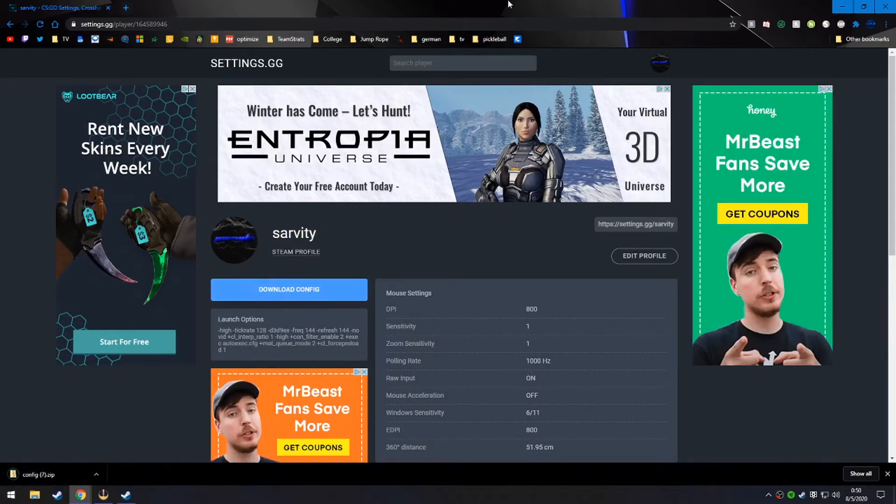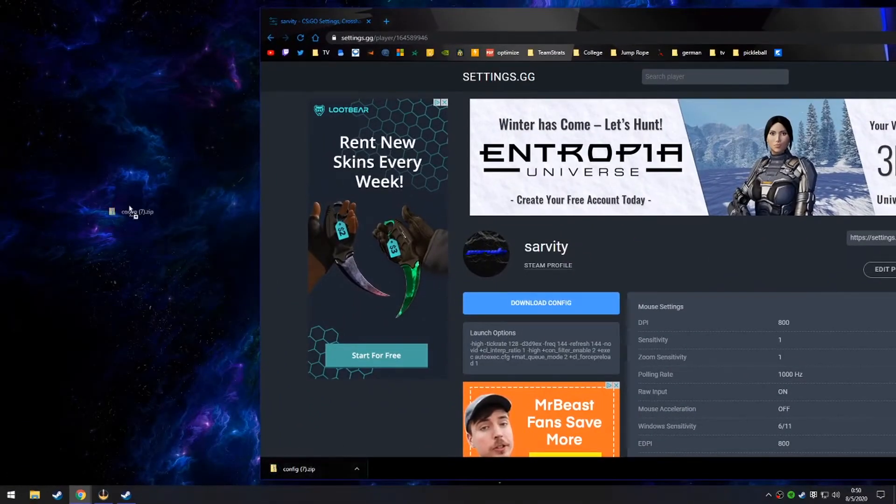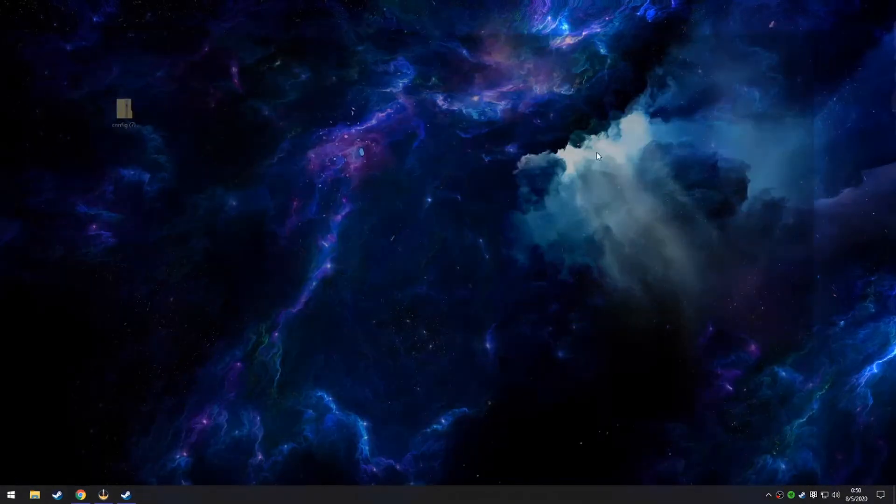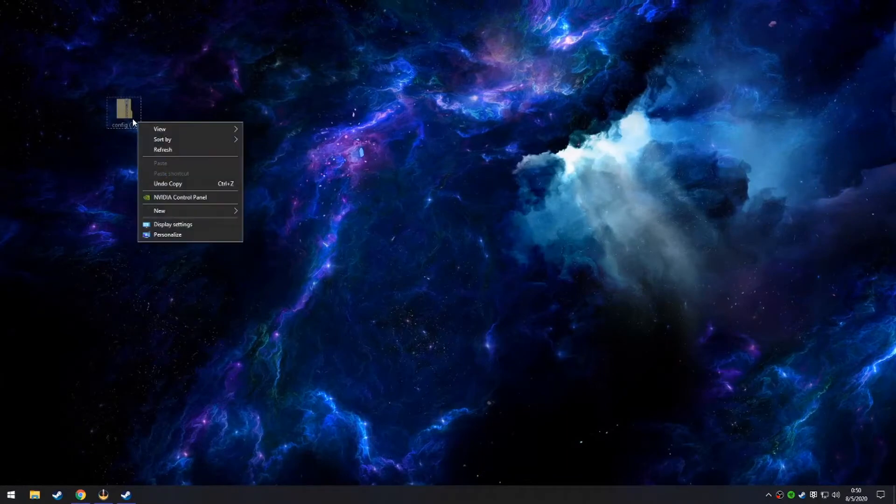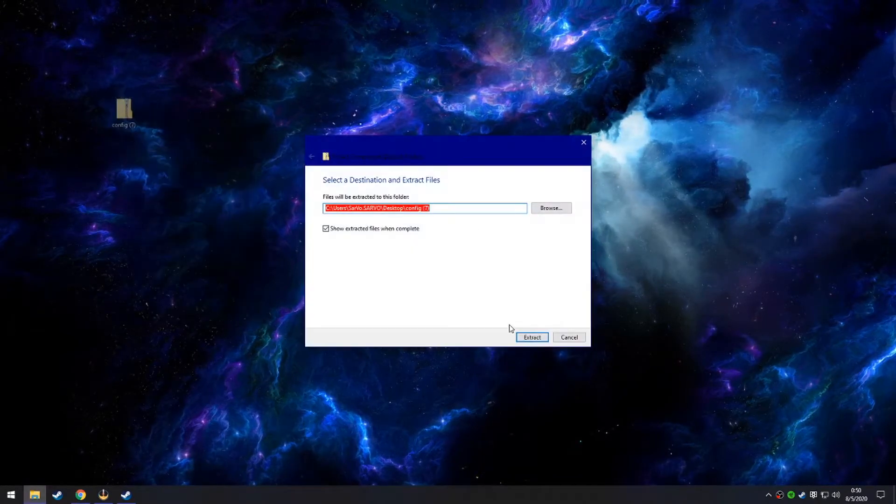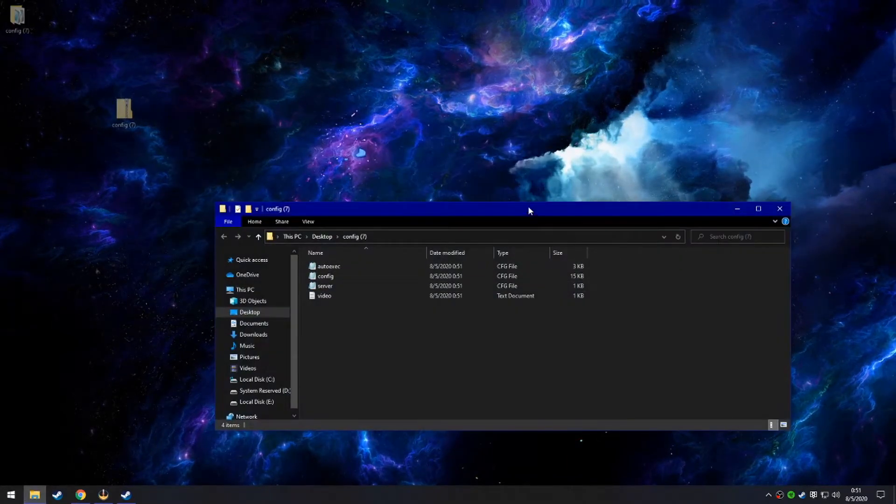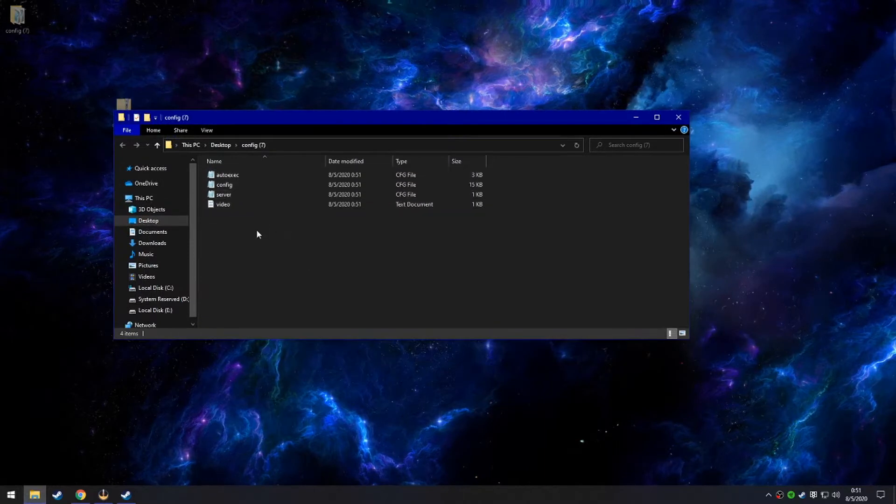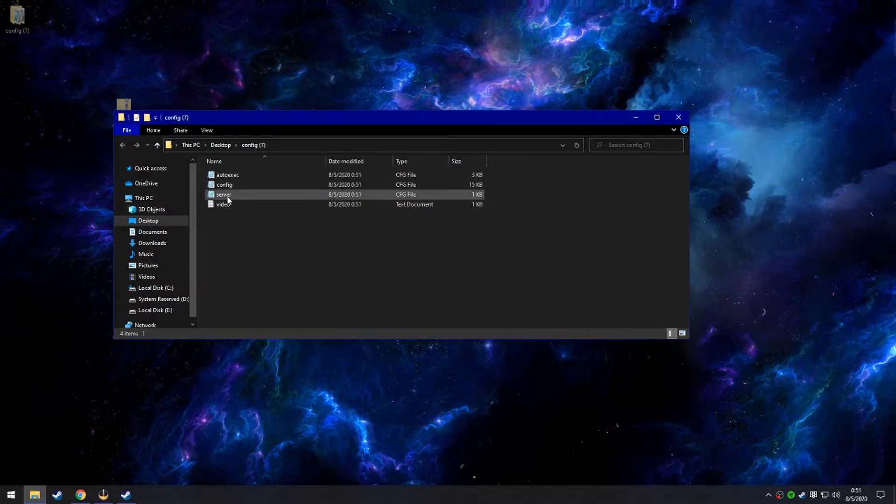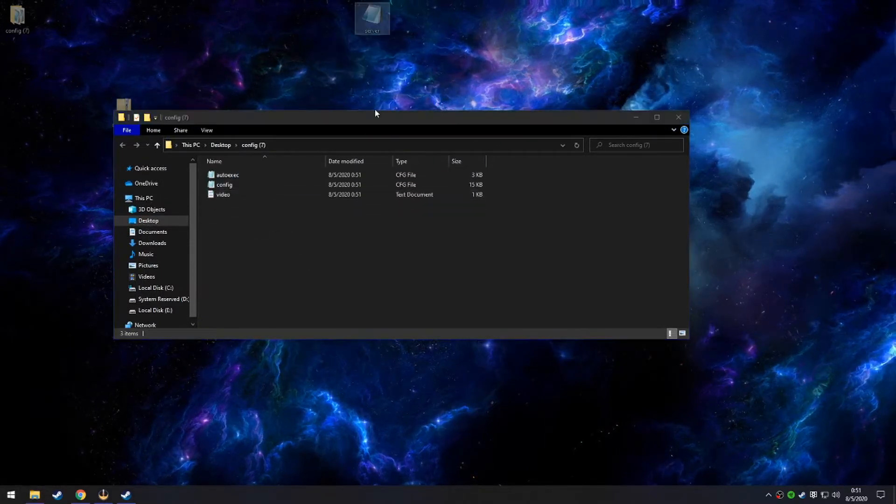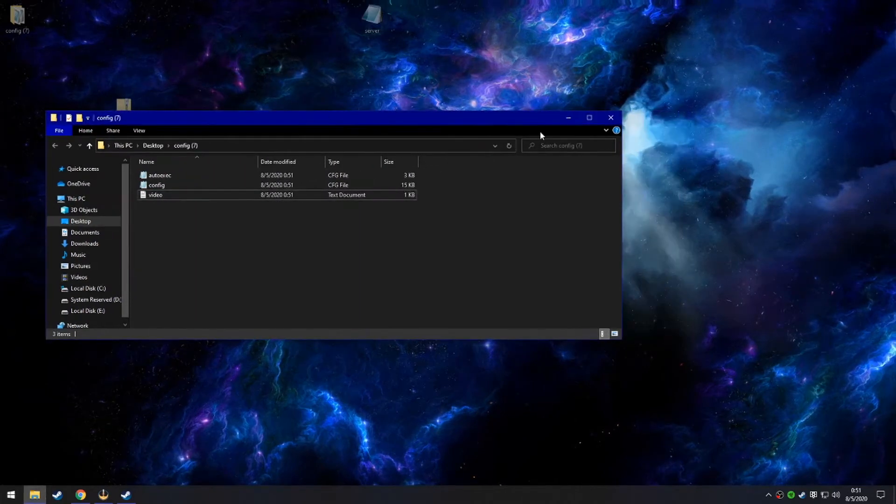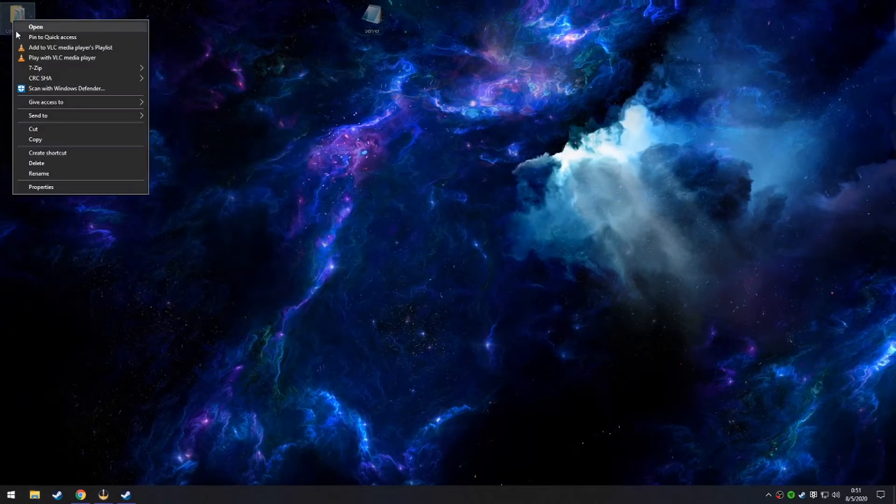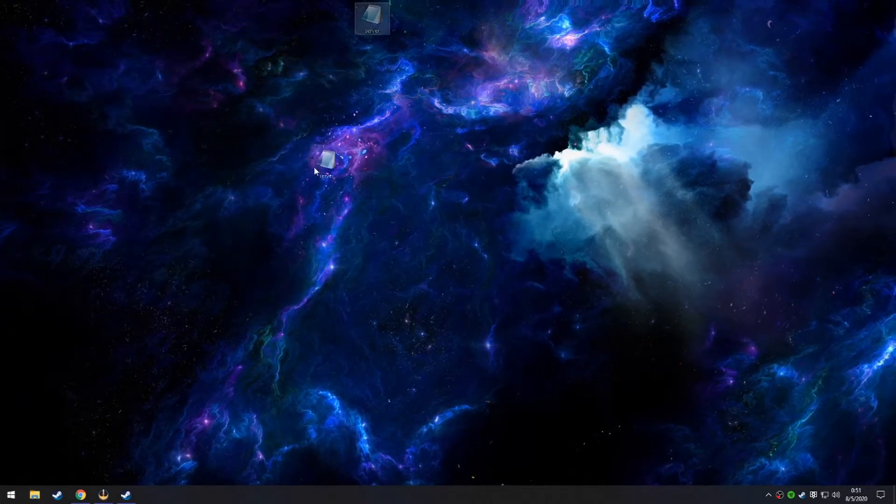So here it goes. I download the config file, and then I drag it onto the desktop. You'll be done with this website, and then you just extract these files. You have my auto exec config, my video settings, and the server config file. We're only worried about the server config file right now.